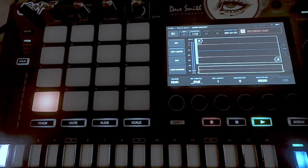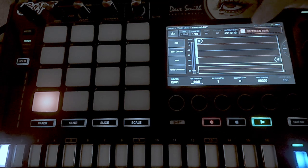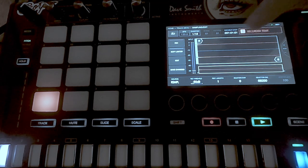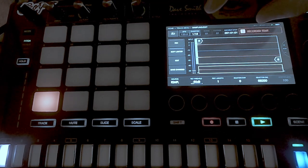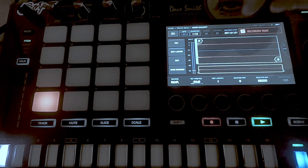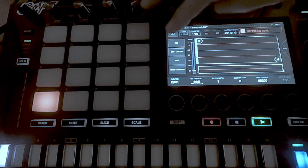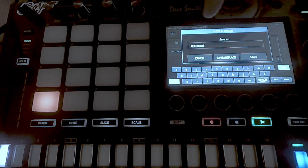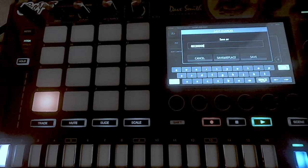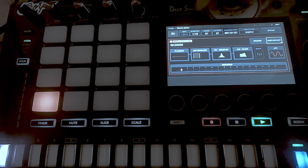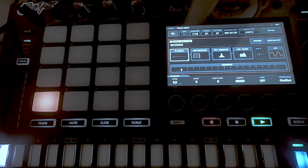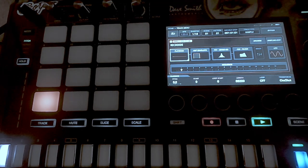Okay. What it did is it recorded that sample onto this pad with the two effects applied. So now I want to save those changes — save and replace here and go back. And now this pad contains that new sample.